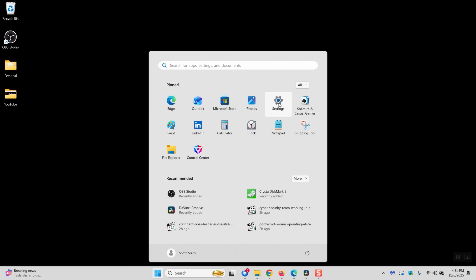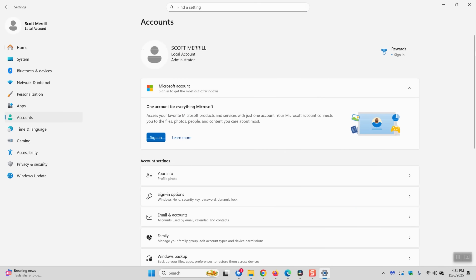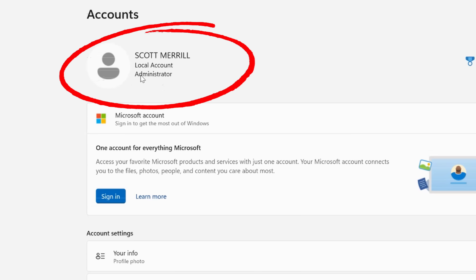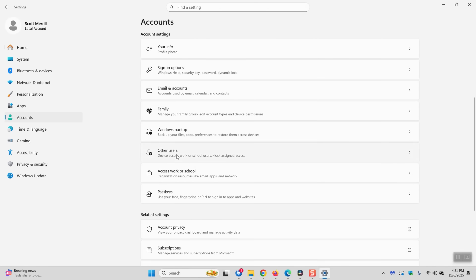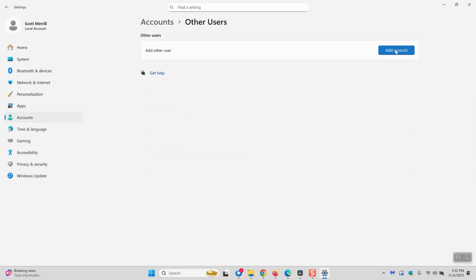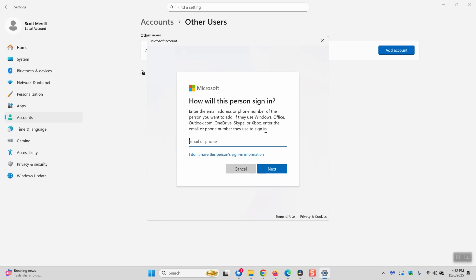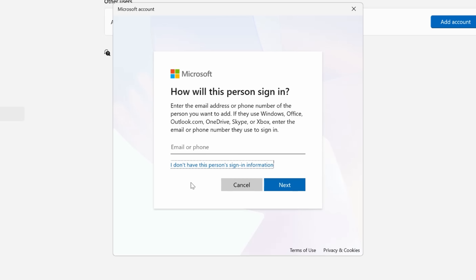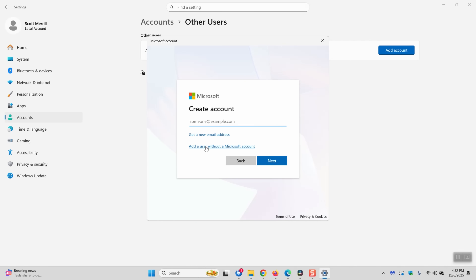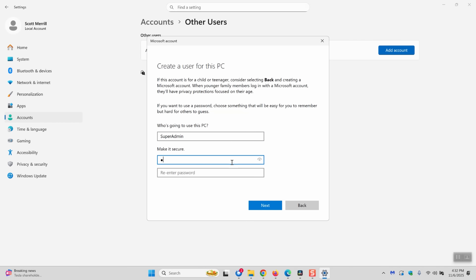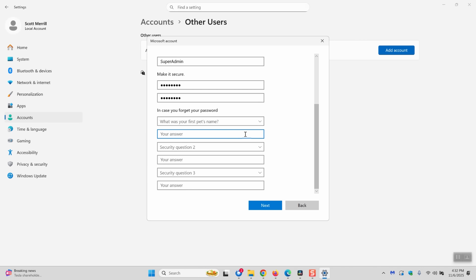First, click on the Start button and go to Settings. On the left side, click on Accounts and you'll see at the top that you're currently logged in as an administrator. Scroll down until you see Other Users and click on that. Click Add Account, then choose 'I don't have this person's sign-in information' — this creates a local account not tied to Microsoft. On the next screen, click 'Add a user without a Microsoft account.' Give it a friendly name — in this case I'm calling it 'super admin' — then create a password and fill in the security questions.